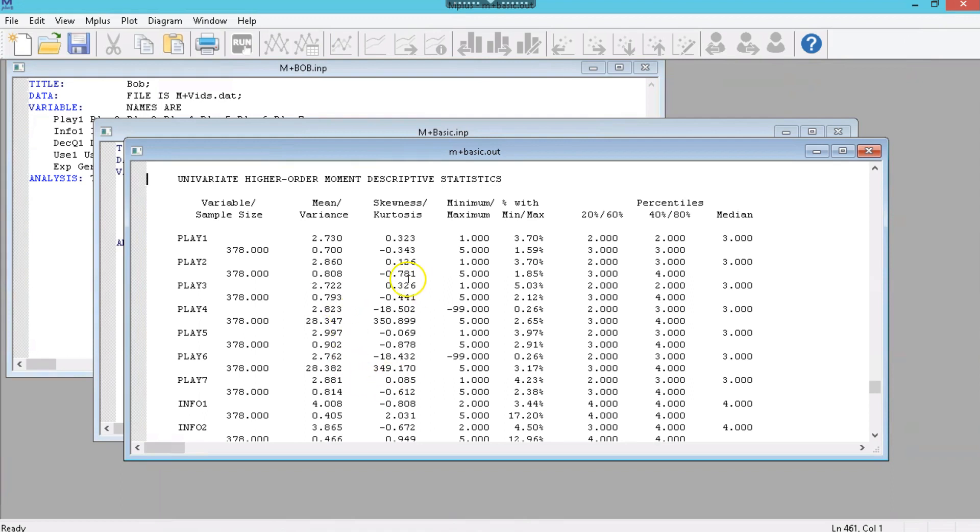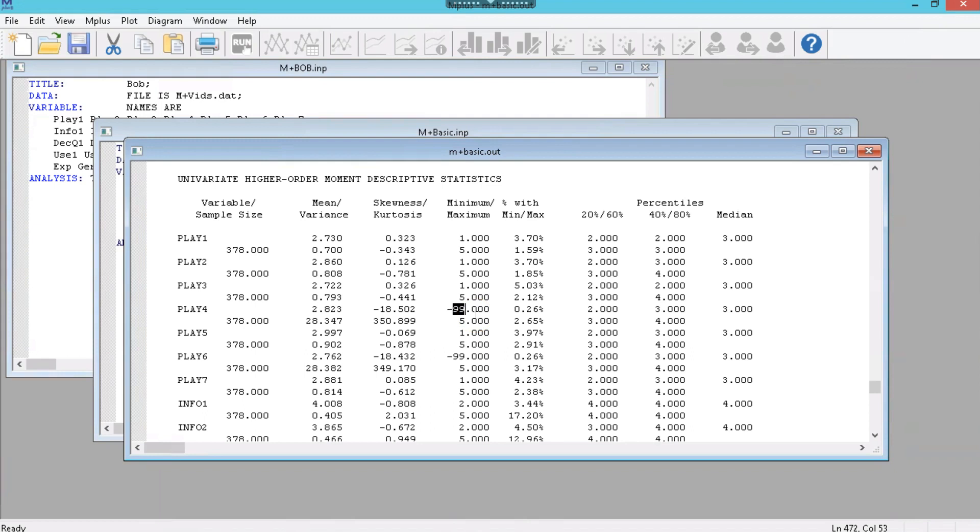This is the univariate, higher order, moment descriptive statistics. So for every variable, such as play1, play2, play3, it gives you how many usable characters we had. Oh, it's not accounting for play4 and play6's negative 99's, I'll have to figure that out. You'll see here, you have negative 99, and that was supposed to be a missing value. So we'll have to figure out a way to account for that. I'll bring that up in another video.